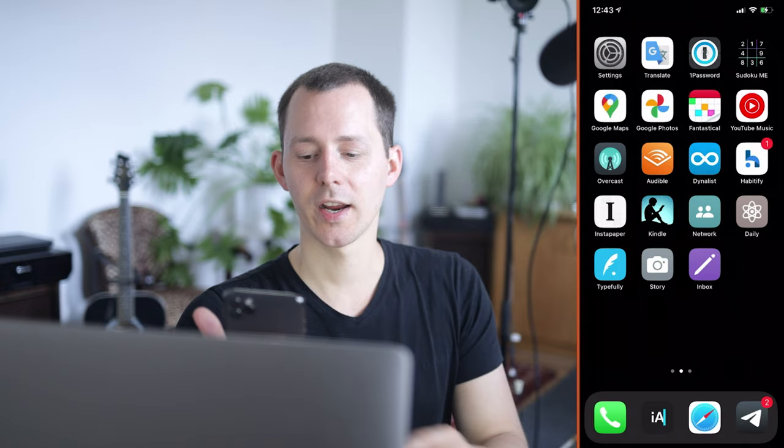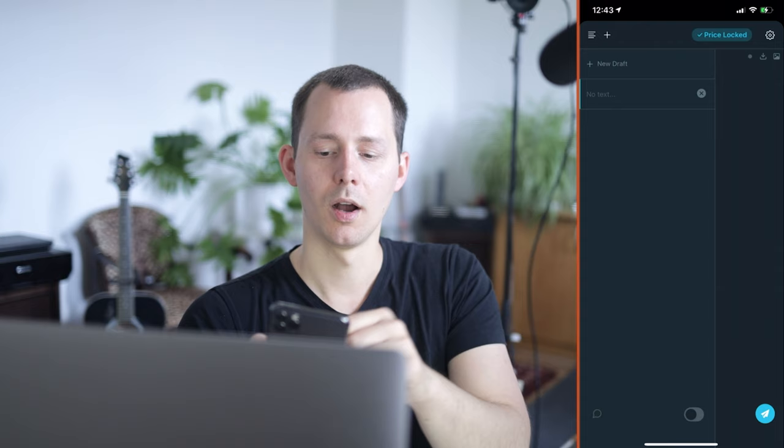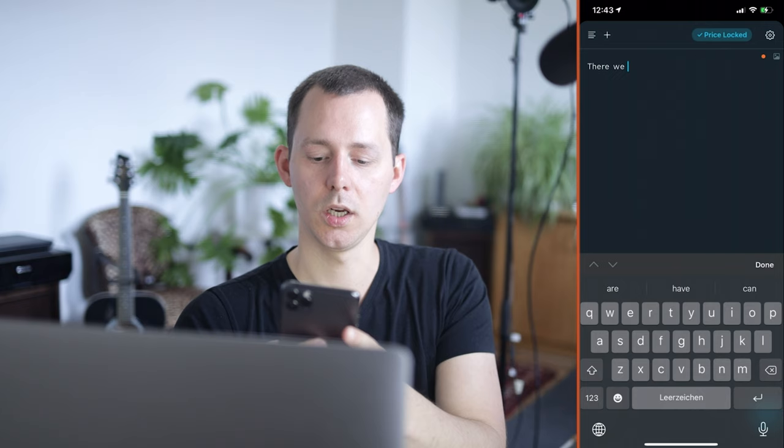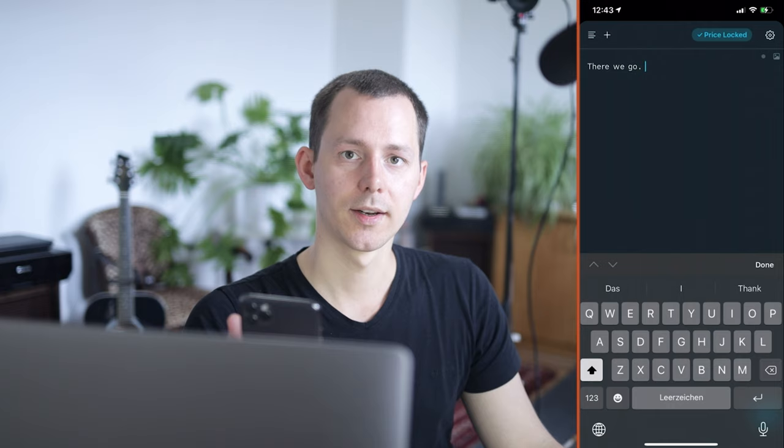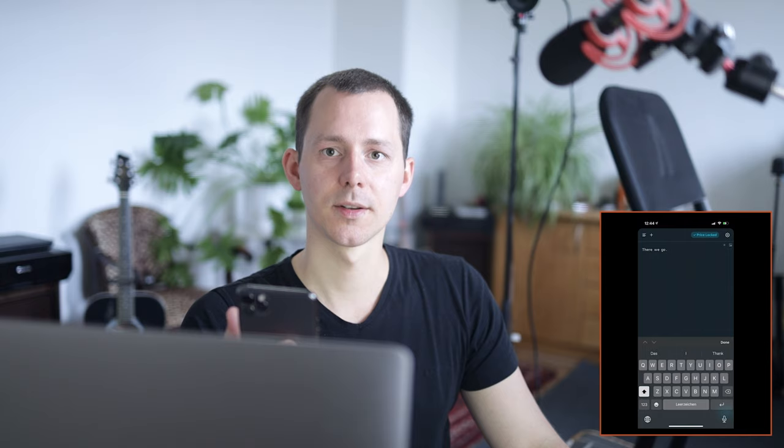And if I want to demo something, you can see I can launch this application, for example, open up certain menu points, start typing something. There we go, and I have that on the screen and I can work with that.